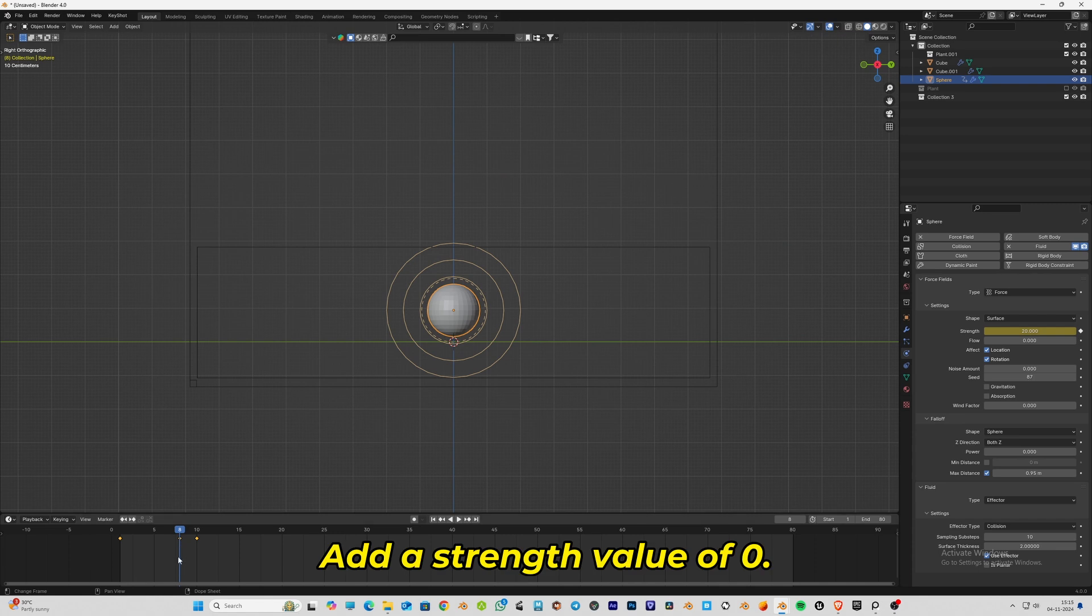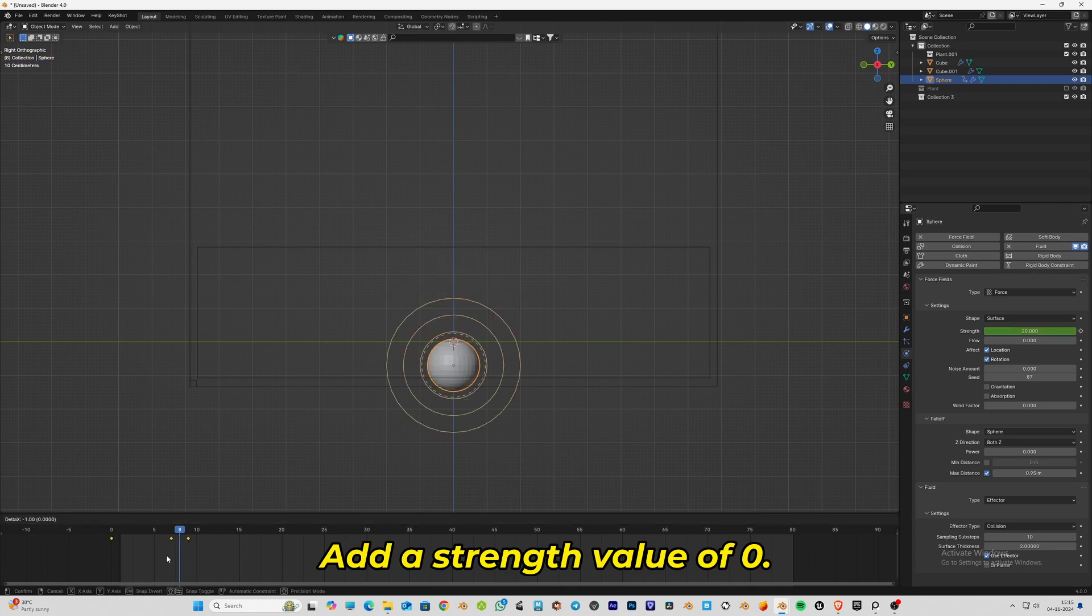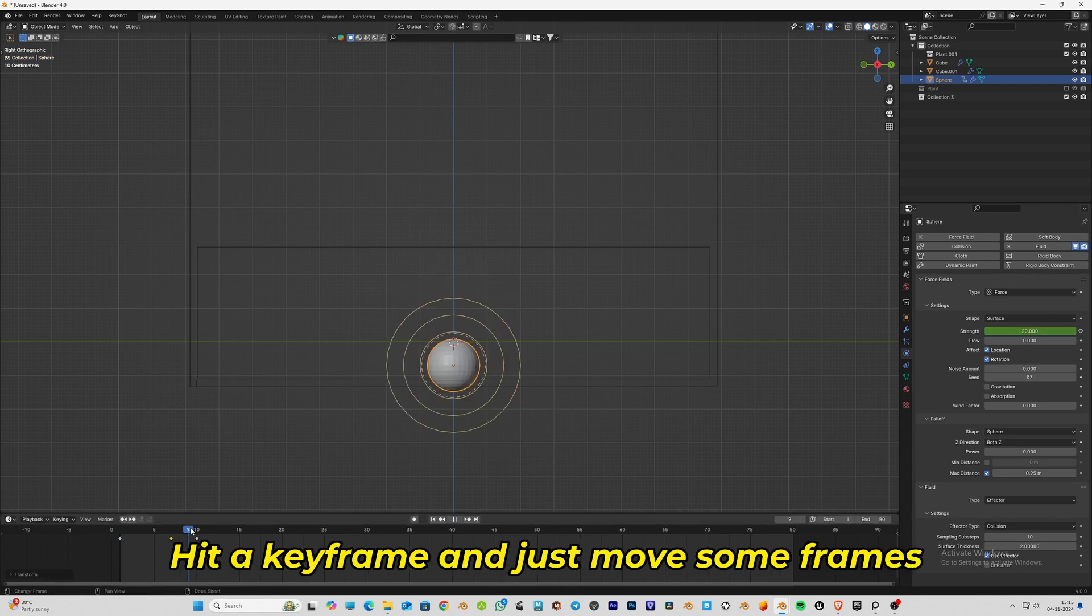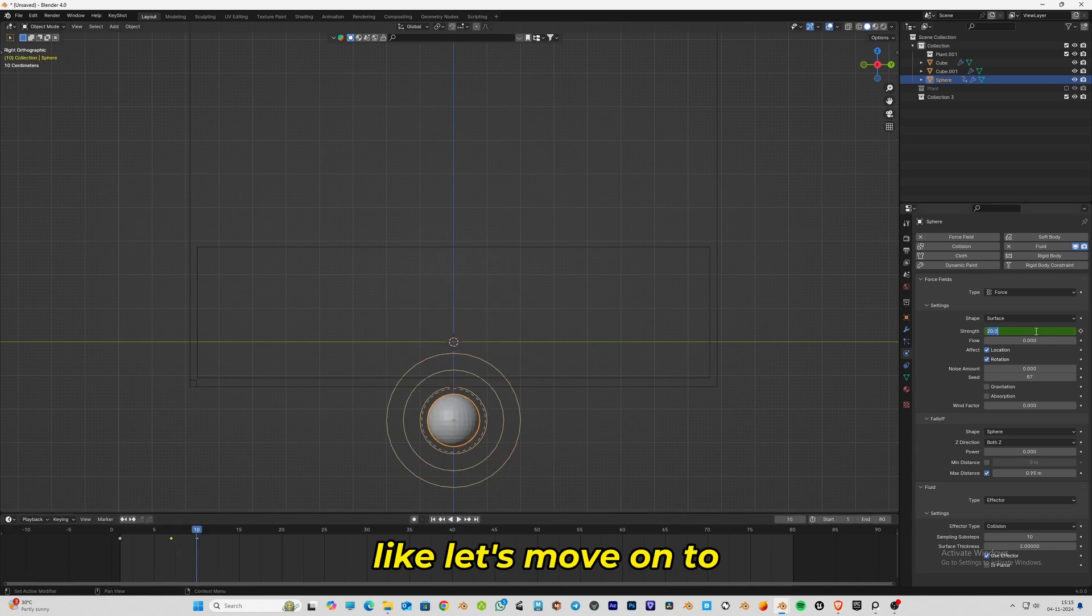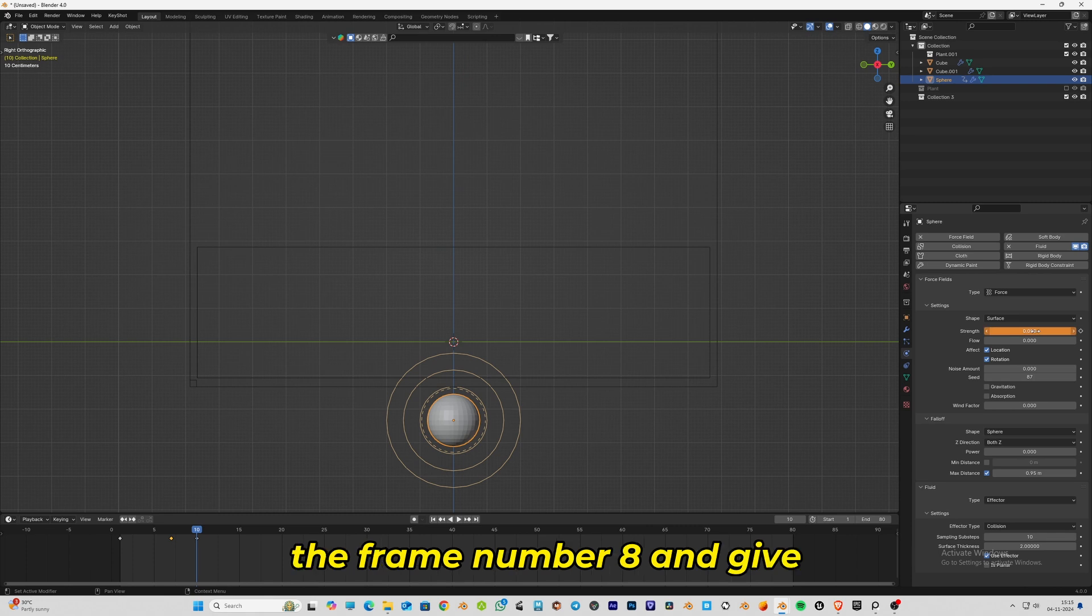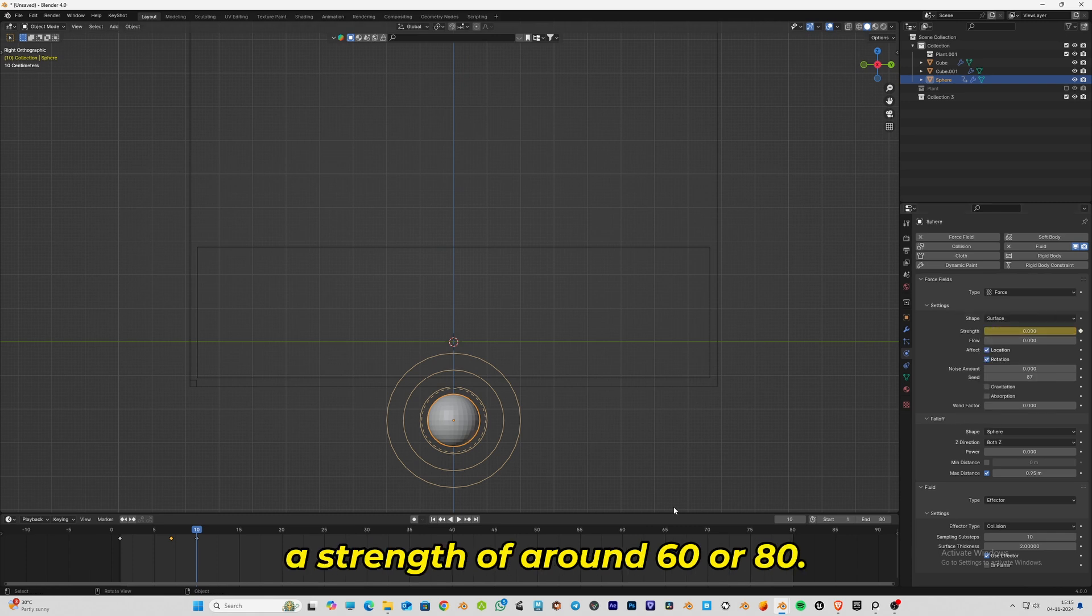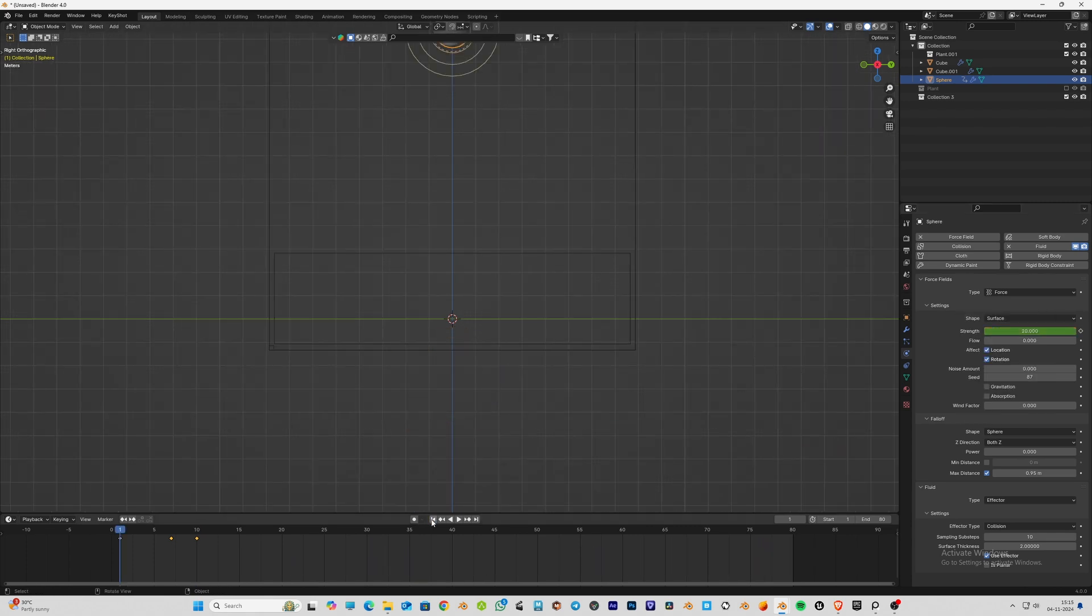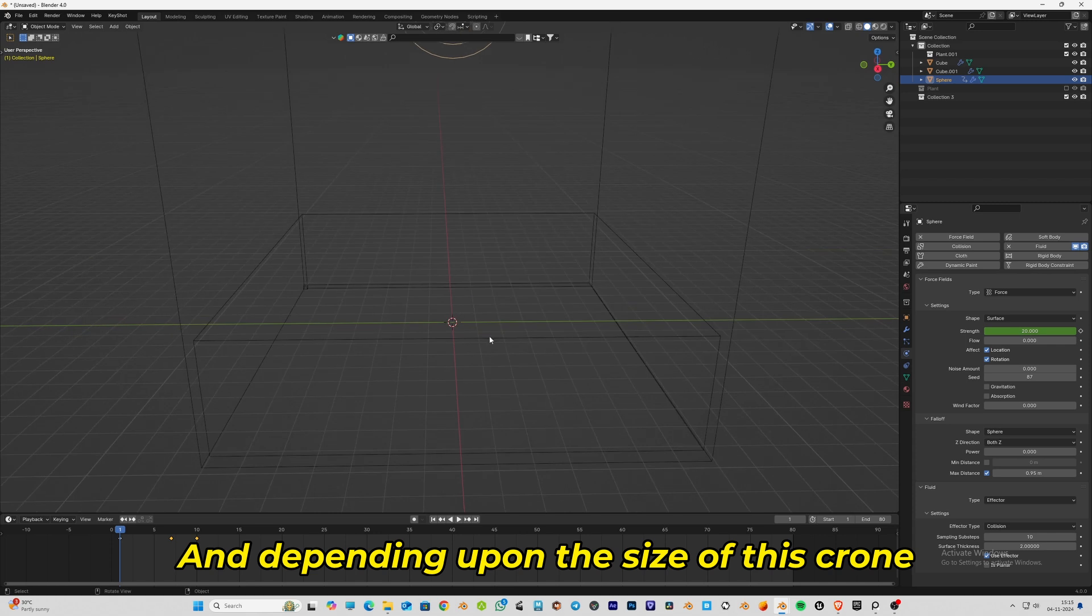Go to frame number 0 and add a strength value of 0, hit a keyframe. Then move to frame number 8 and give a strength of around 60 or 80, depending on the size of the crown splash you need.